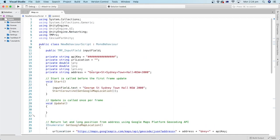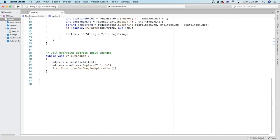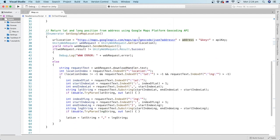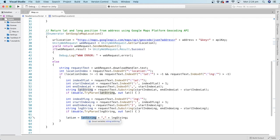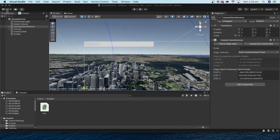In this tutorial, we learned how to get the text of the address from the user input and convert it into latitude and longitude values. In the next tutorial, we will learn how to get the elevation or height of the place using the latitude and longitude values we got here. By having the latitude, longitude, and elevation, we will be ready to pass them into the Cesium geo-reference object to move the map according to the input text.